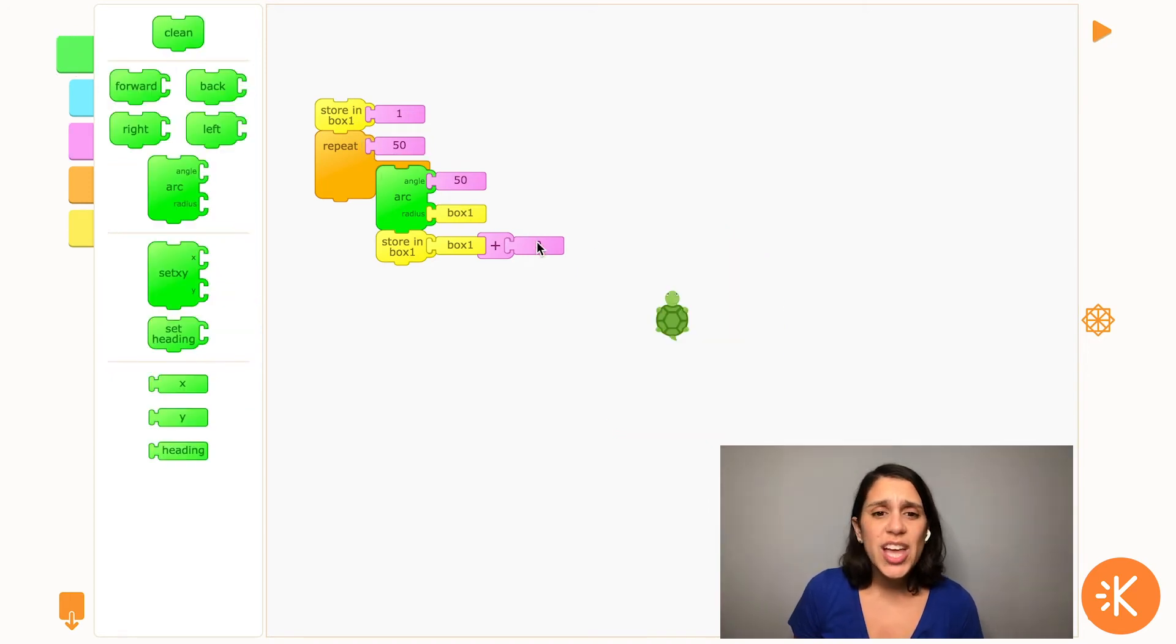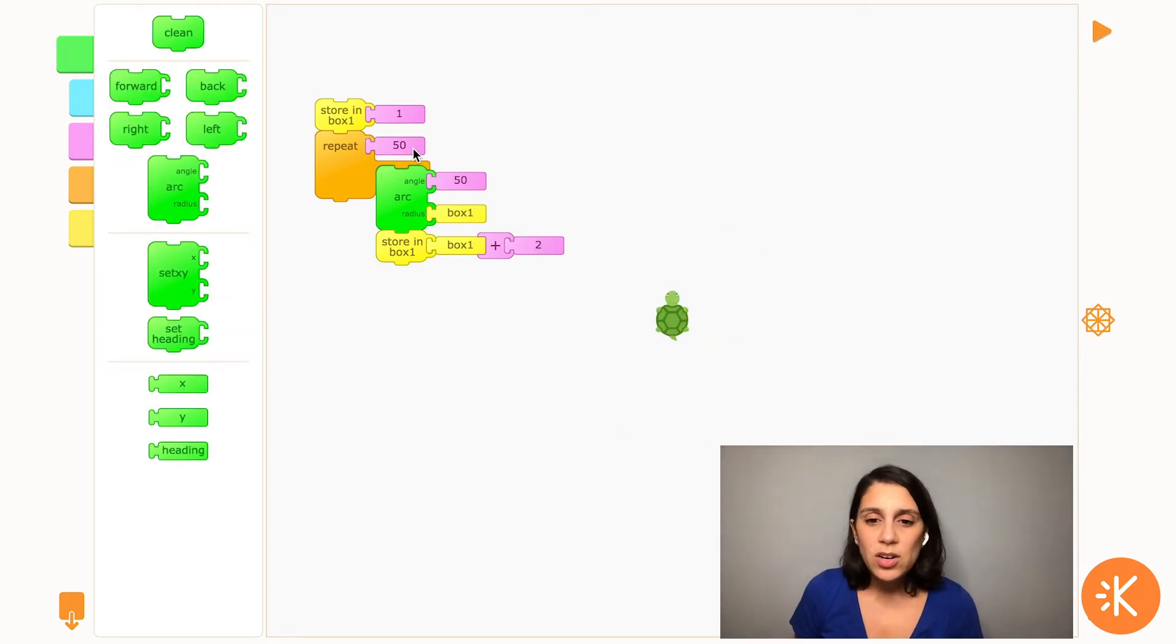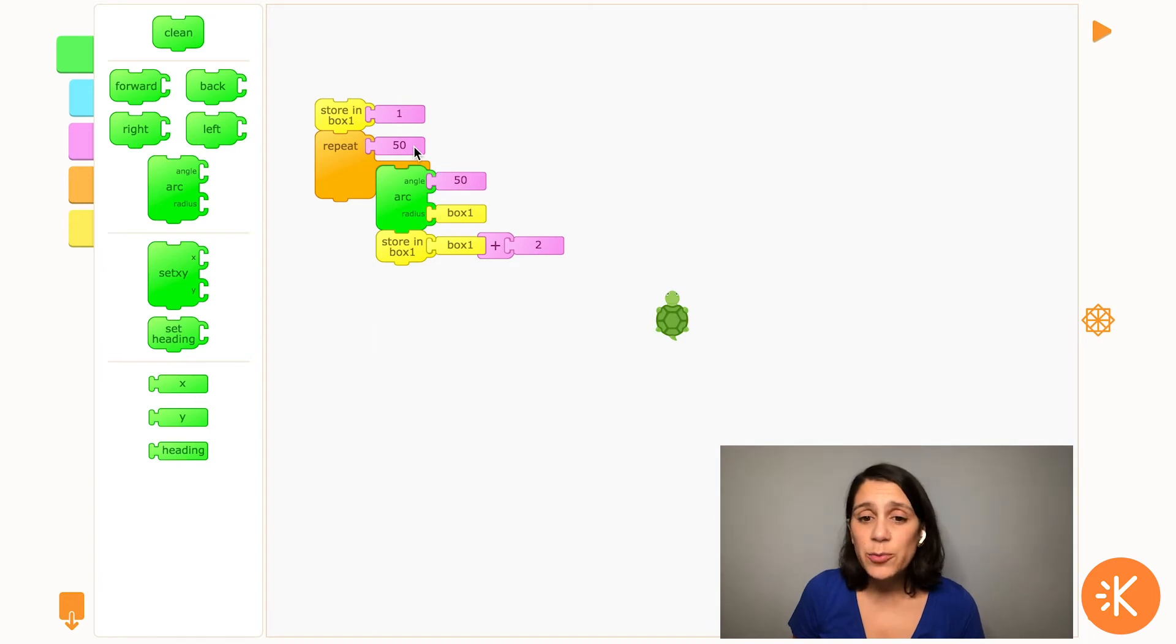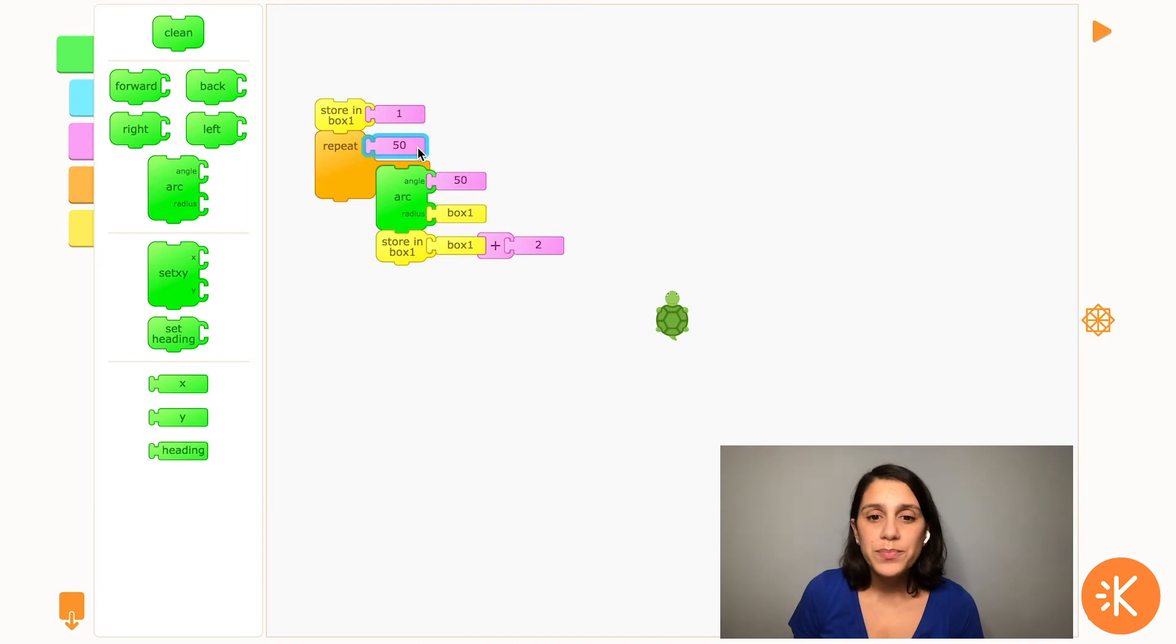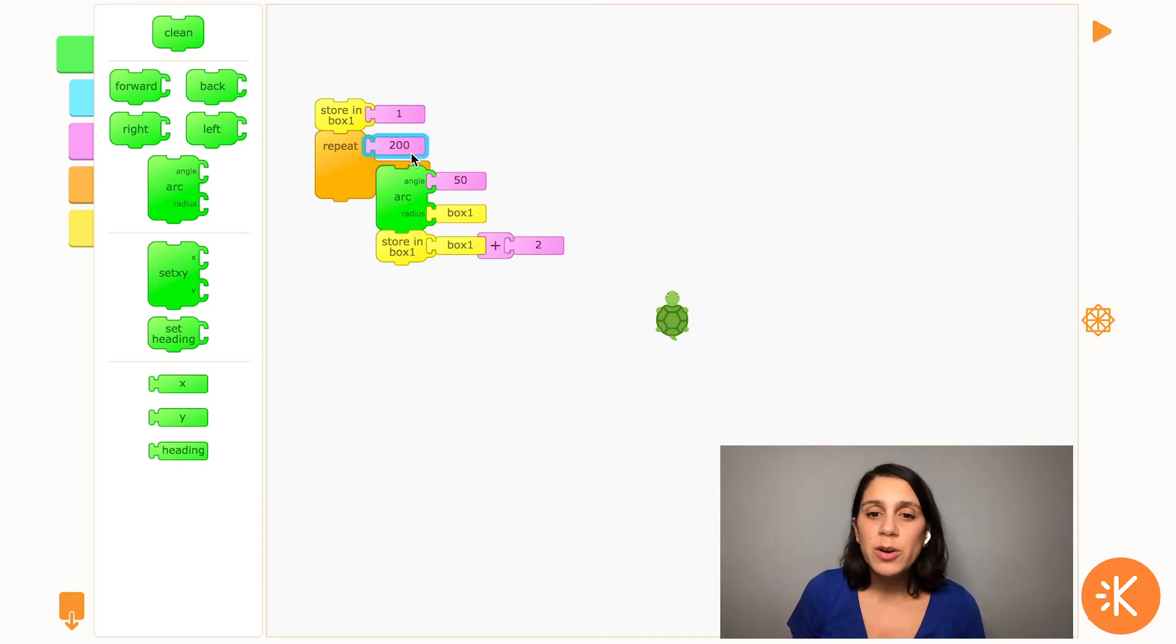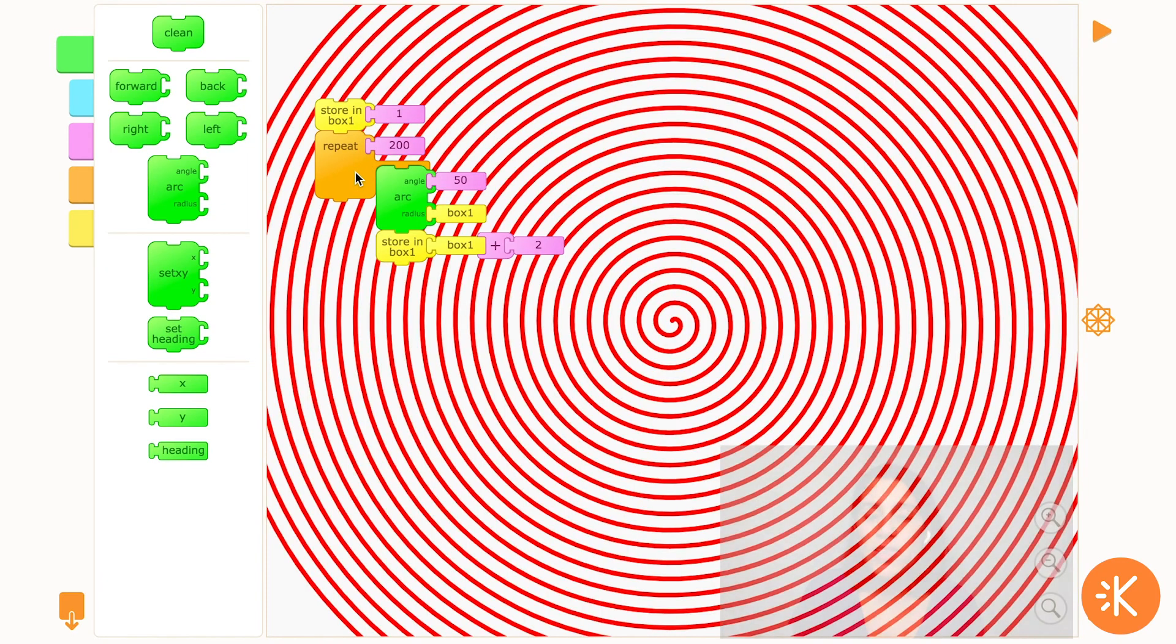I can change any of these numbers. The angle, the number that's adding to the radius, the number of repeats, and everything will have a different effect on the spiral. For now, I'm going to change the number of repeats so that the spiral fills up the whole screen.